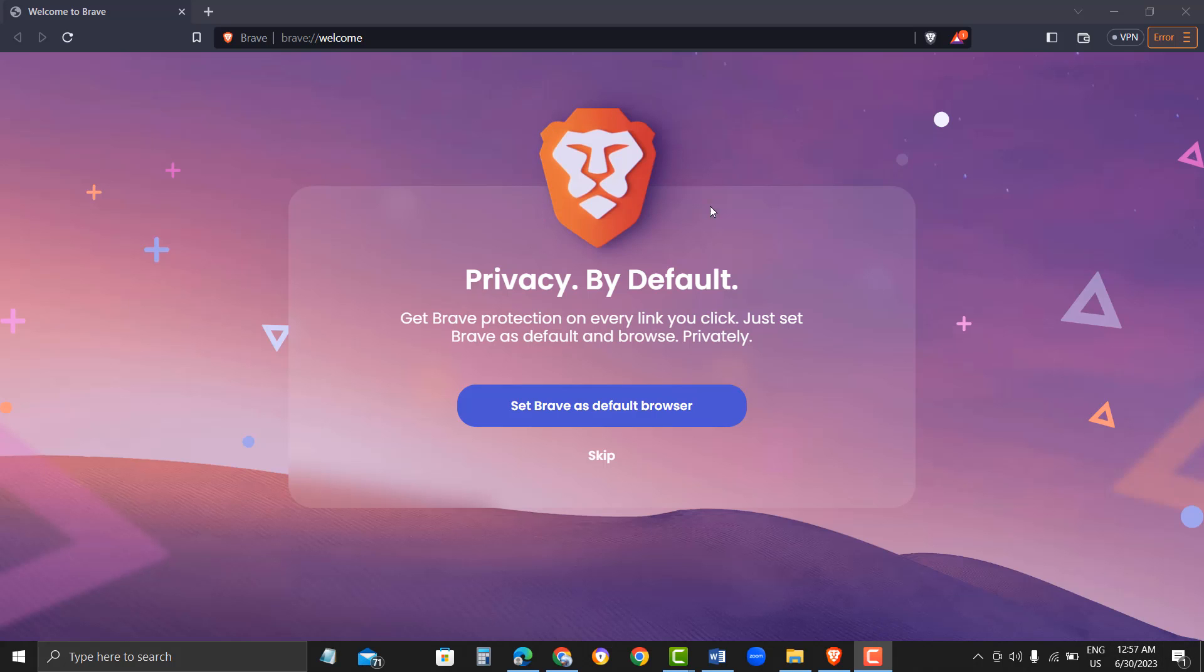Congratulations, you have successfully installed Brave Browser with Tor Plugin on your desktop. With this browser, you can browse the web with added privacy and security. Thank you for watching this tutorial, and we hope it was helpful.